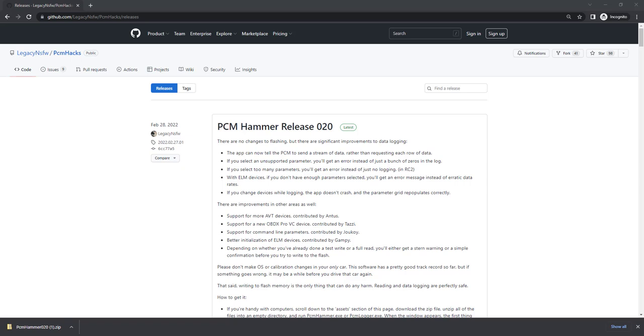G'day, this is Jason from OBDX Pro, and today I'm going to be demonstrating how to read a PCM tune using PCM Hammer with an OBDX Pro cable.